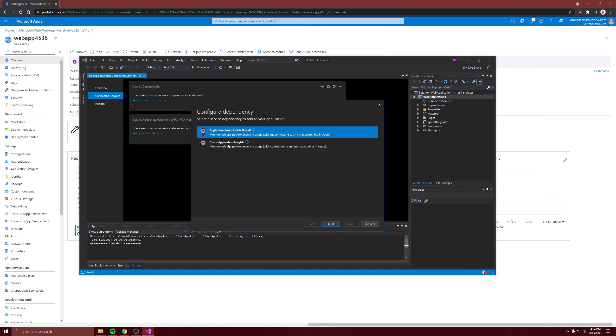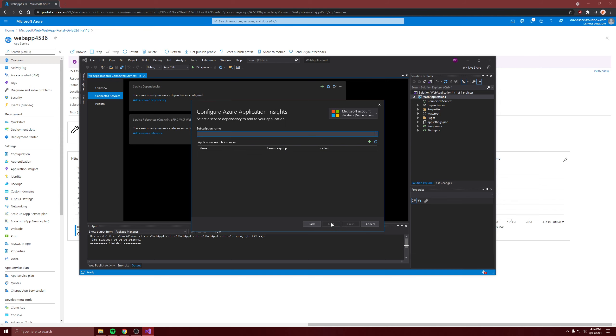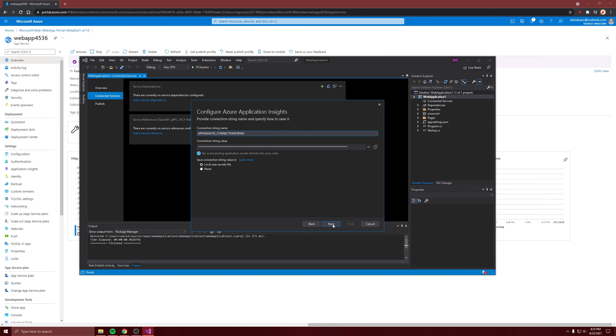You should see configure application insights. It's going to give you a couple options for the insights one. It's not local for the dependency. I've already logged in, so it's good. So our web app is here. Click on it. Next, next.